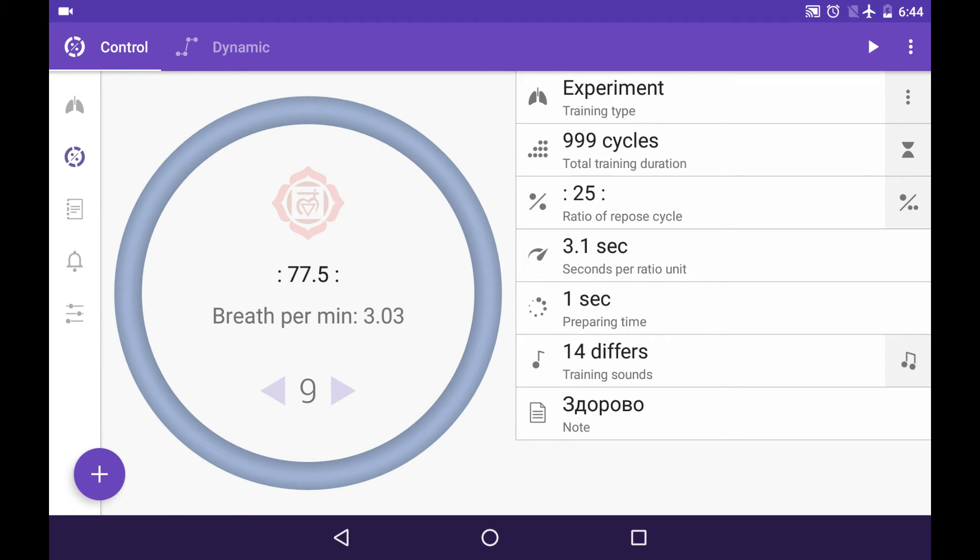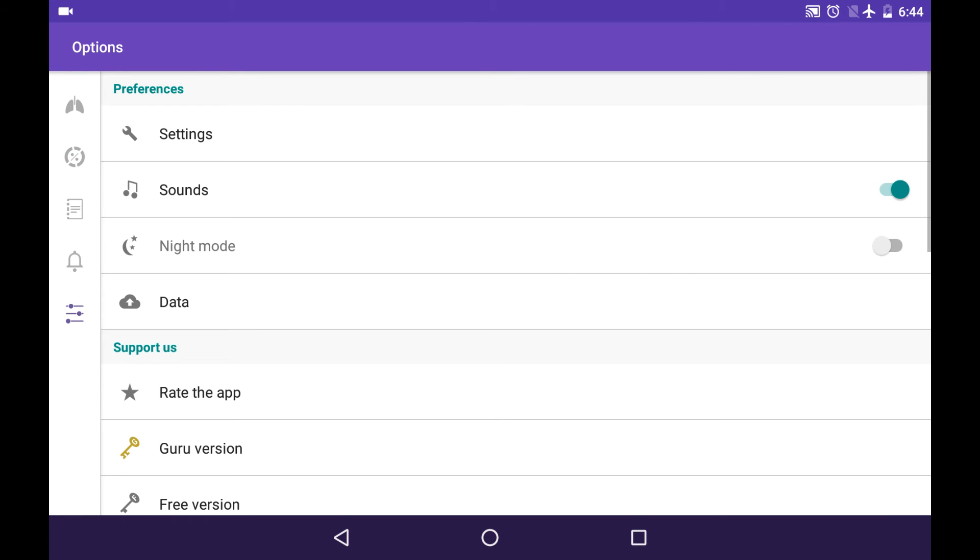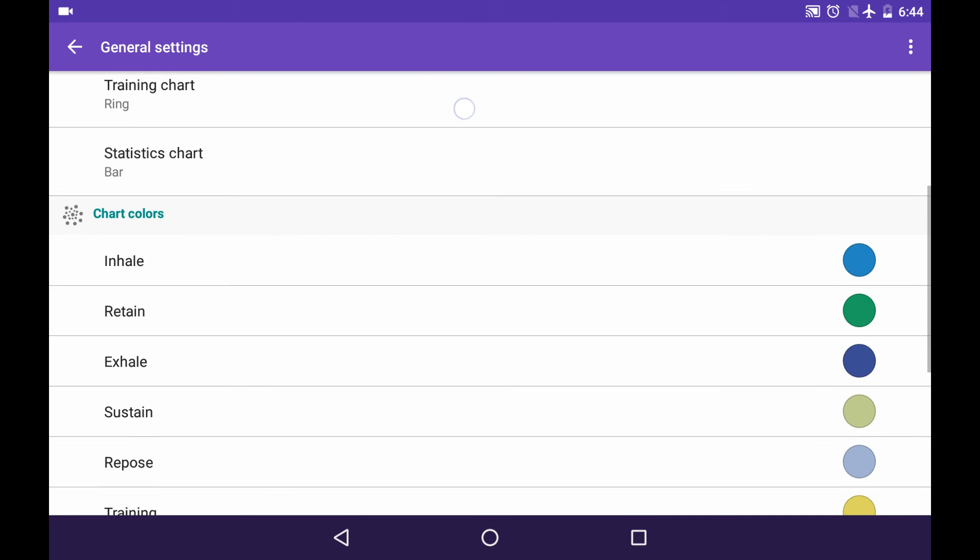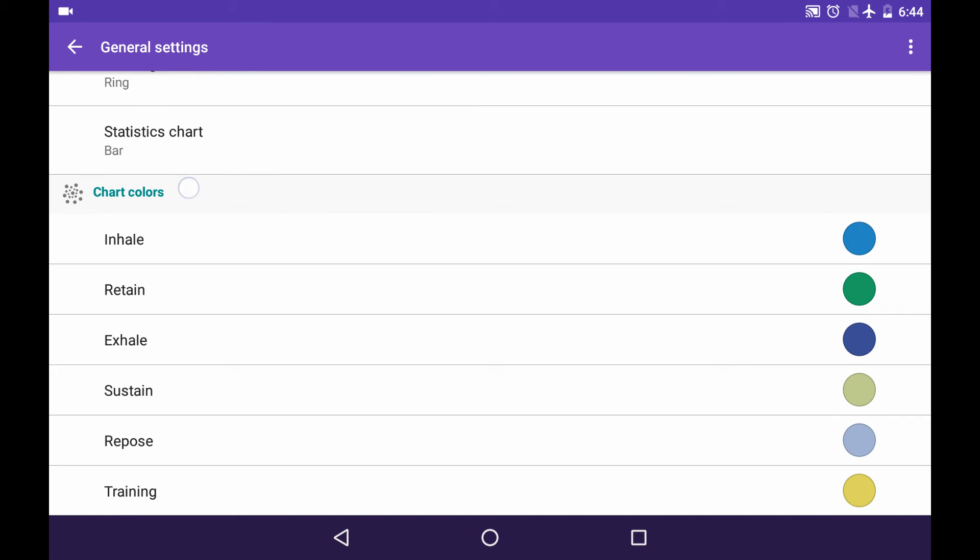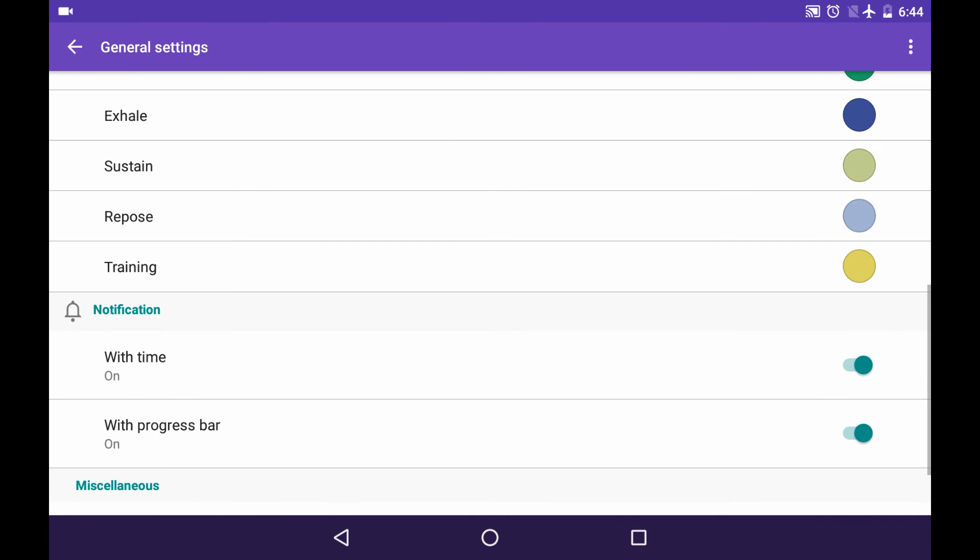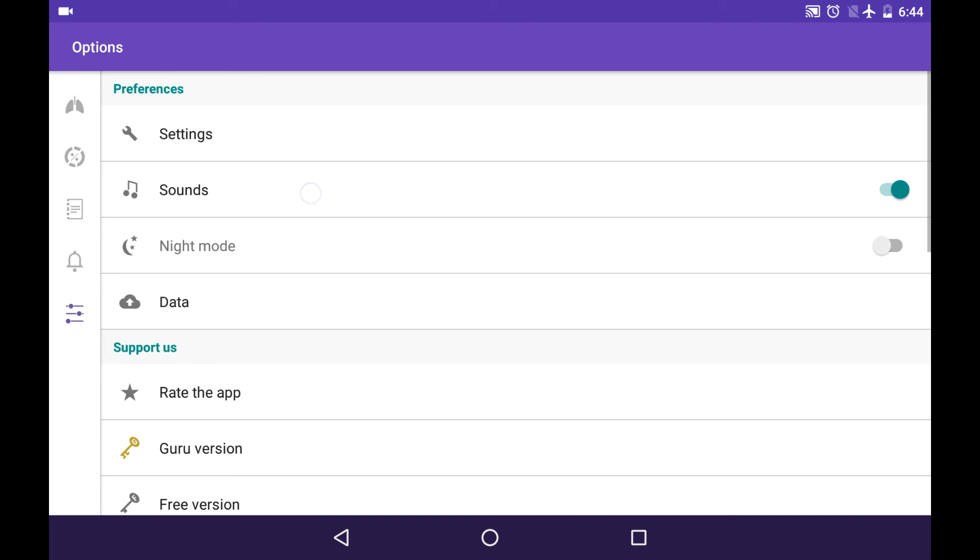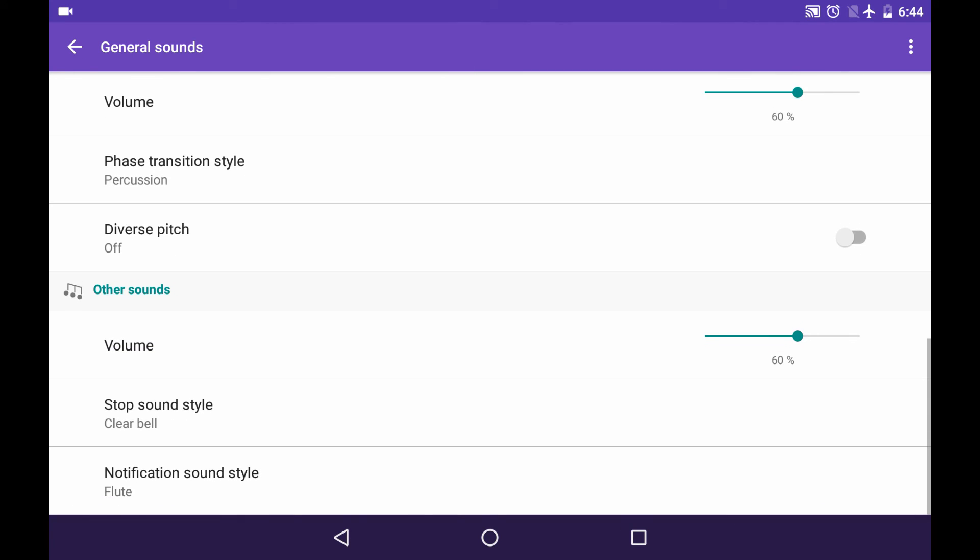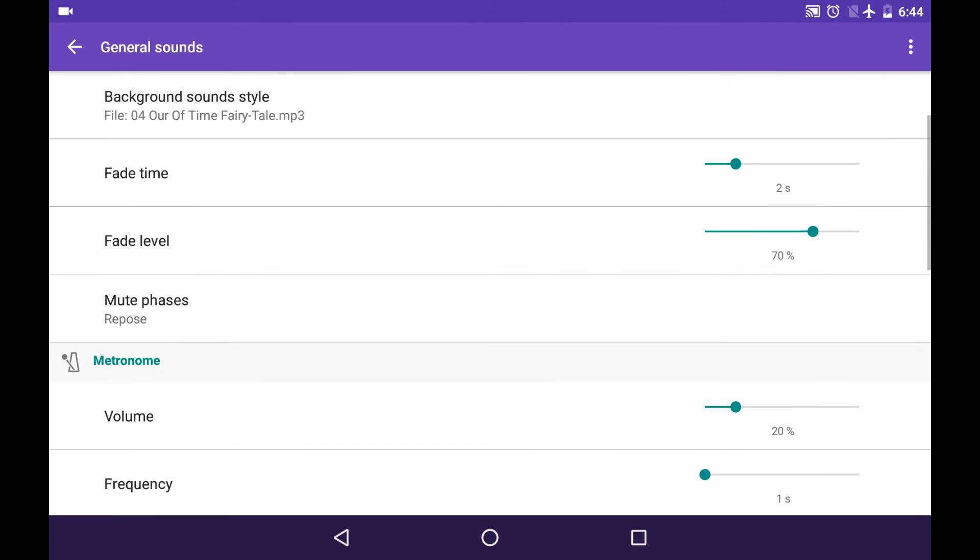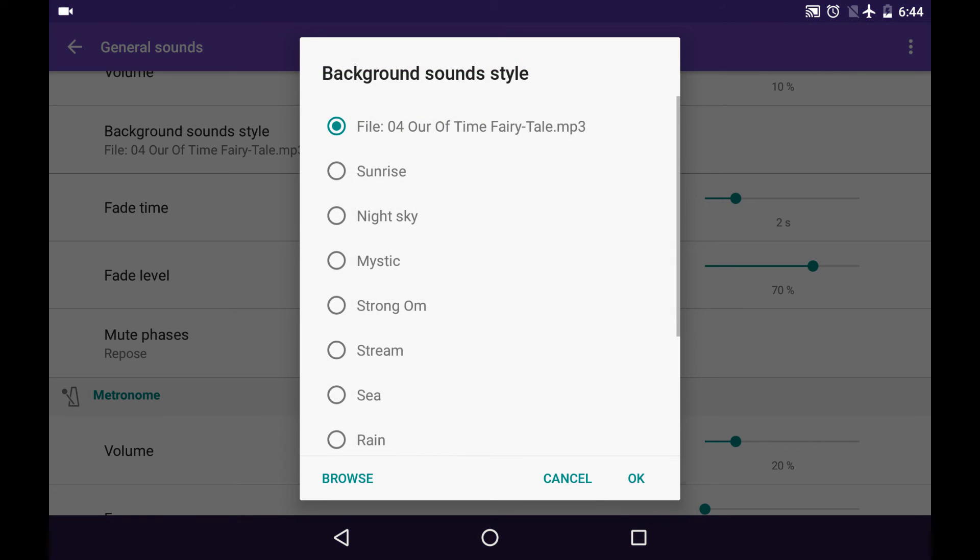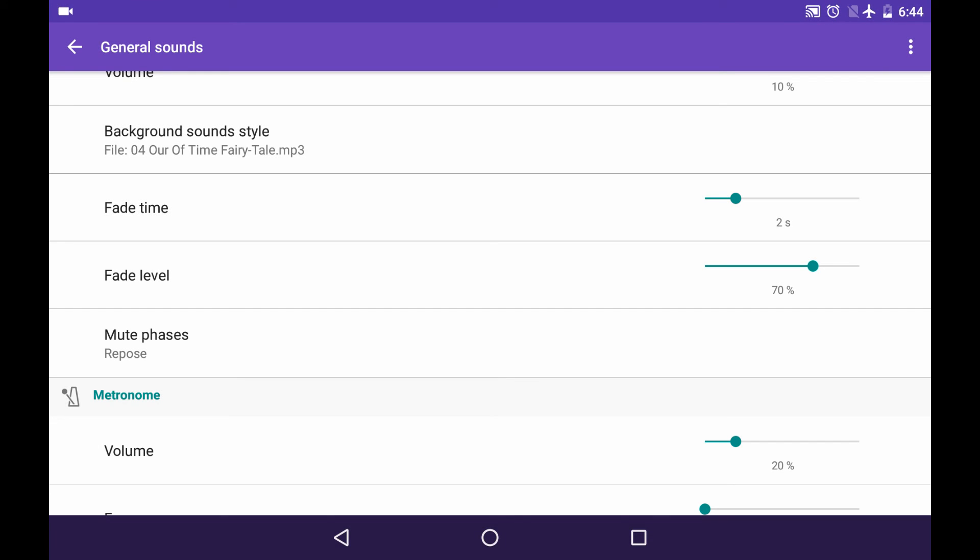As for the settings in Guru version, there are much more of them. For instance, you can have chart colors modified or you can set your notification info box as well. You have much more sound settings for Guru version as well, including setting your own custom music for background sound style. Like this.